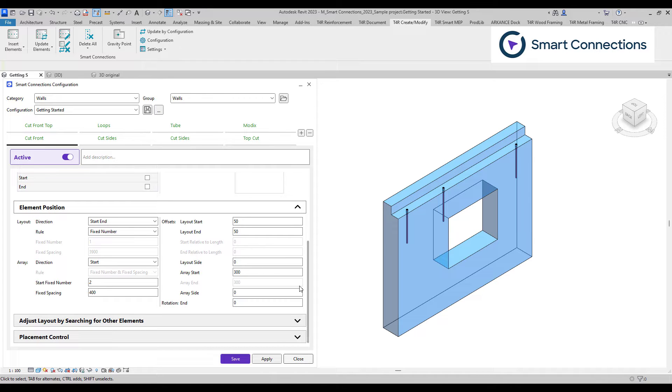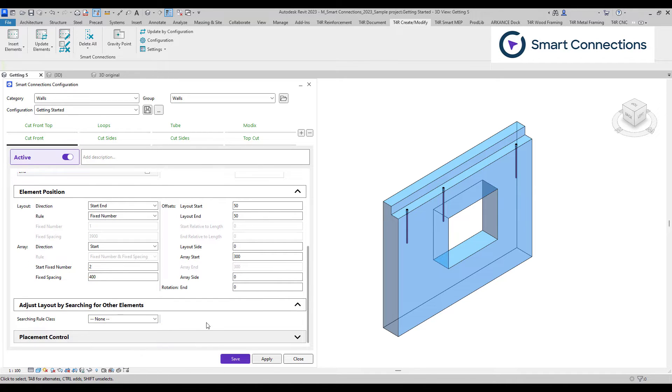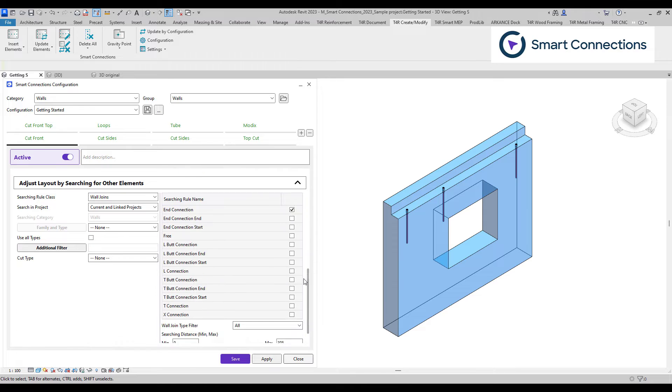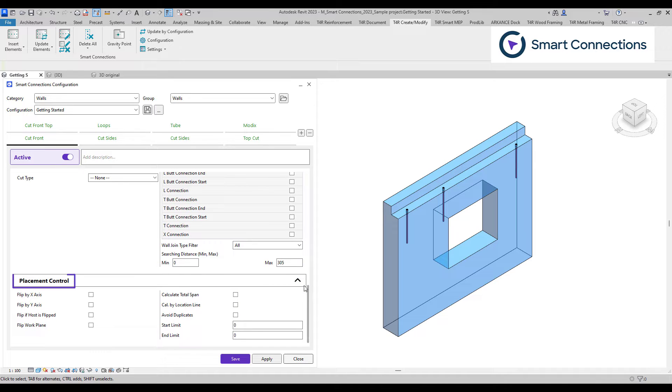In the adjust layout by searching for other elements, we can create specific search rules for positioning our structural connection families. For instance, they can be placed at beam intersections, in proximity to other elements, specific wall connections, and various other situations.